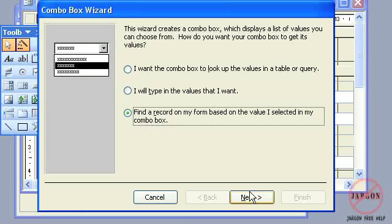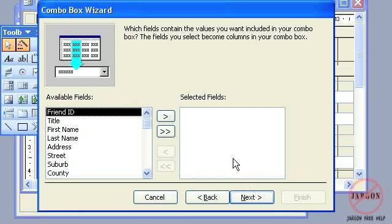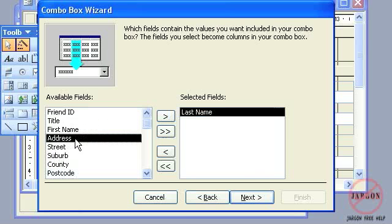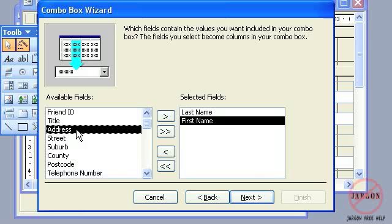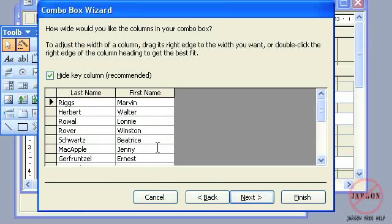So if I hit next, it's the last name that I wanted and the first name as well. So I'm just going to choose both of those. I'm going to hit next. This is how they're going to appear—last name first and then first name.